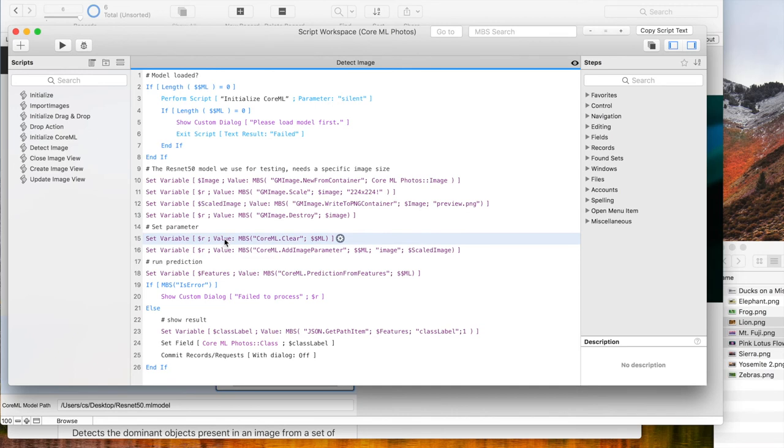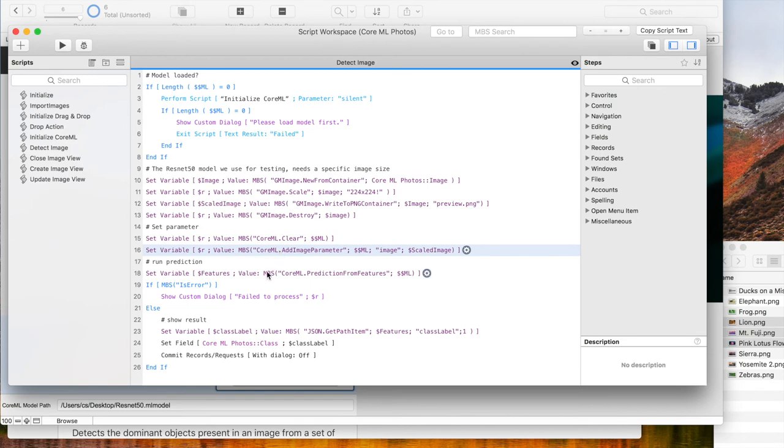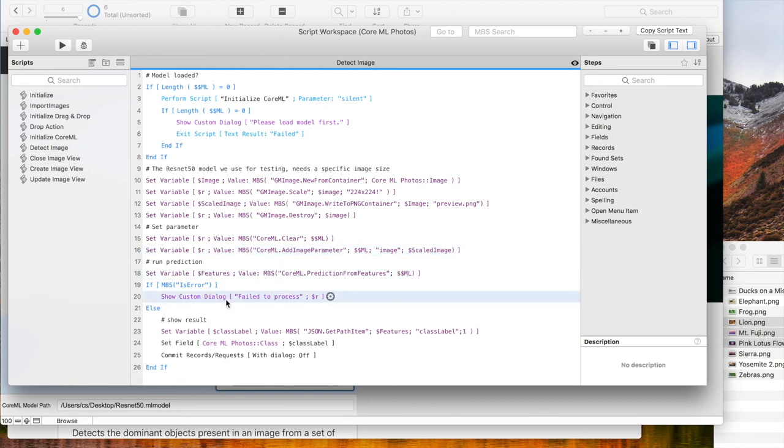We clear the parameters and add our image as a parameter. Then we run the prediction. On failure we show a dialog and on success we put the class in the field.